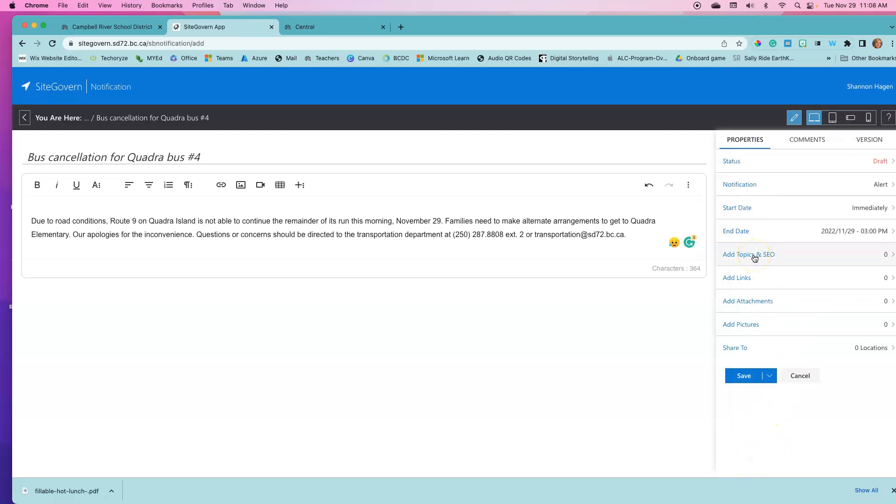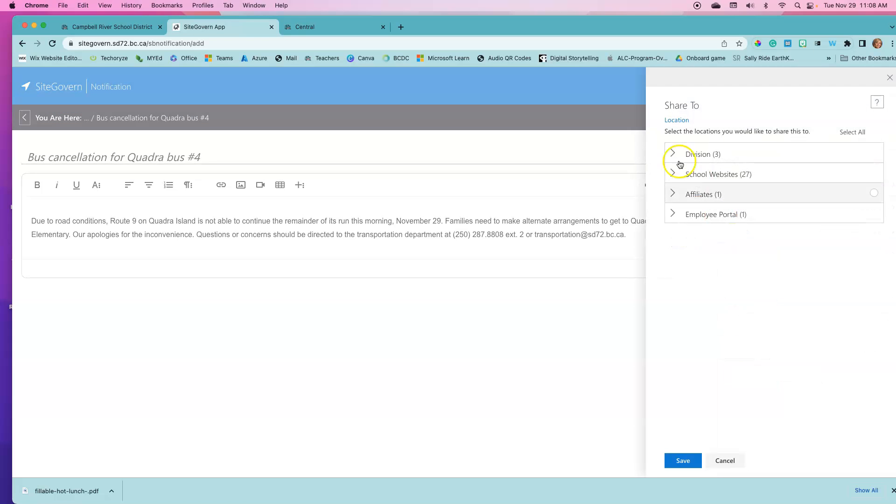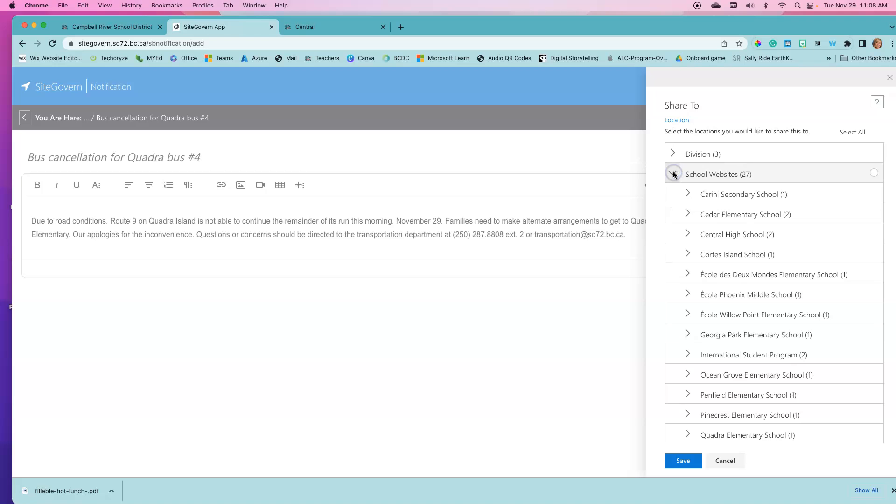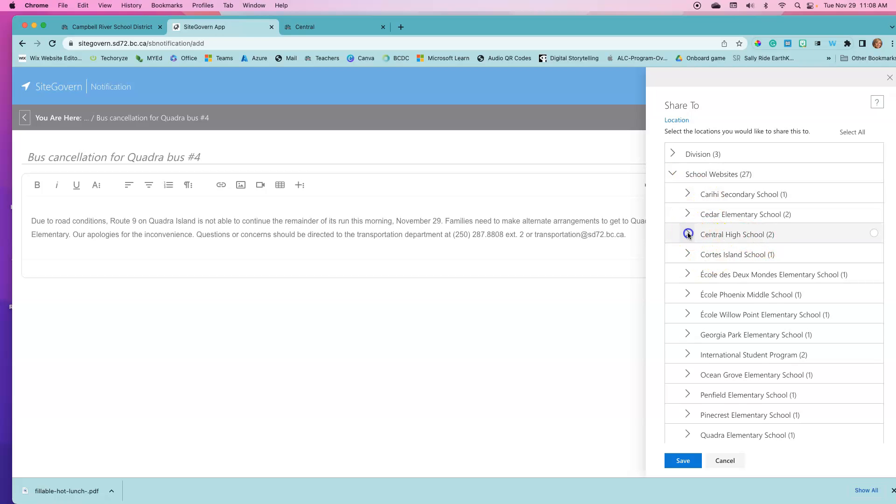Topics and SEO, I wouldn't worry too much about that but you could add that if you want. We don't need any links or attachments or pictures and we want to share this to our school page. You are not going to see all this list.